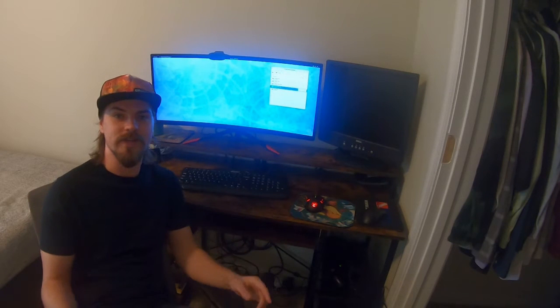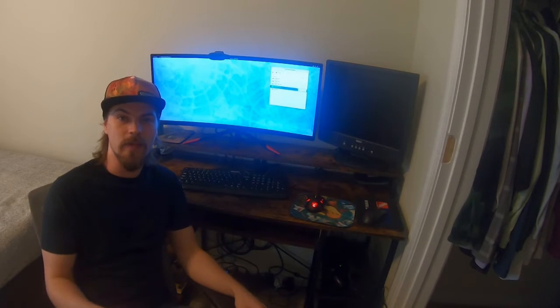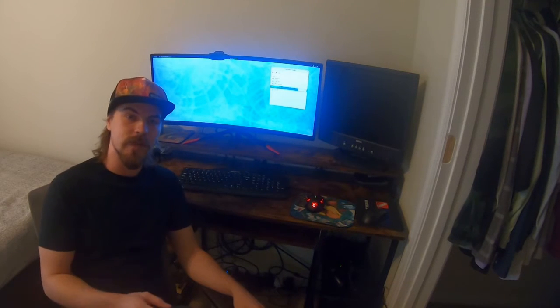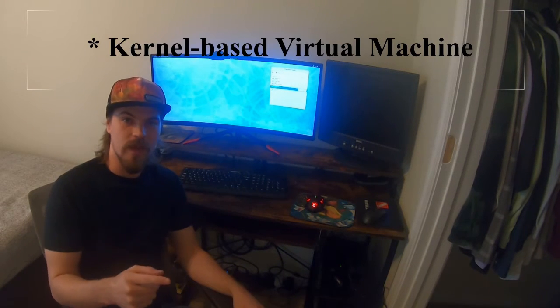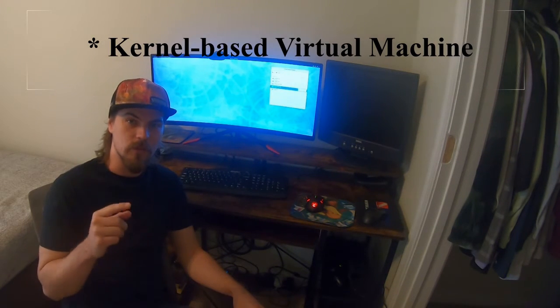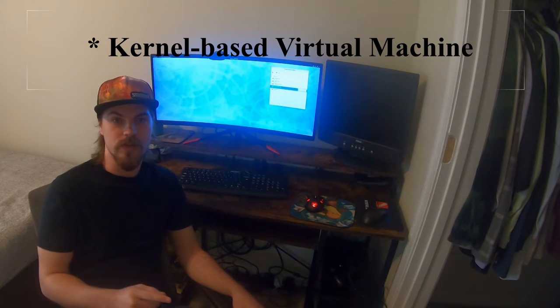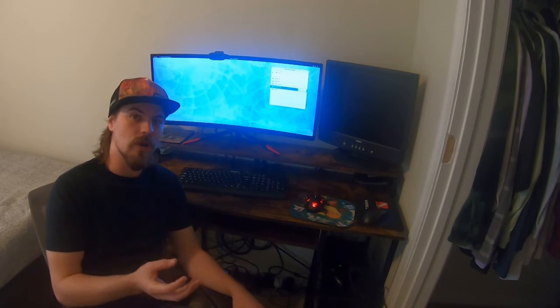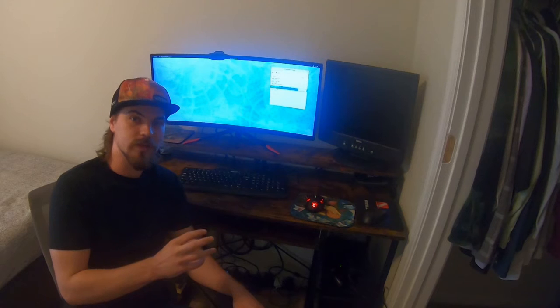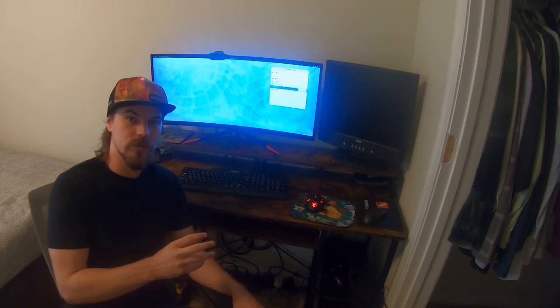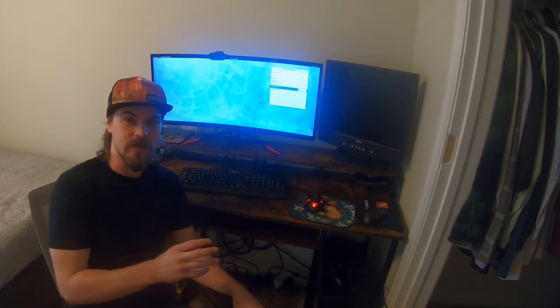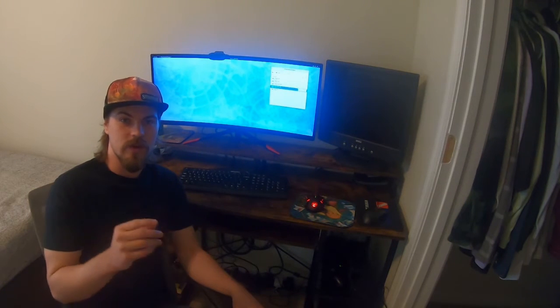KVM stands for Kernel Virtual Machine and it's one of the pieces of software that allows us to create VMs on a Linux host that can play video games.